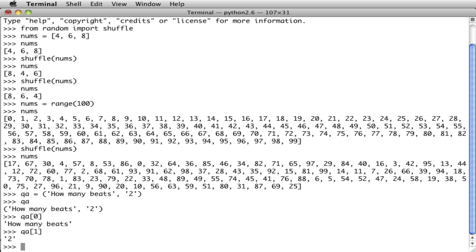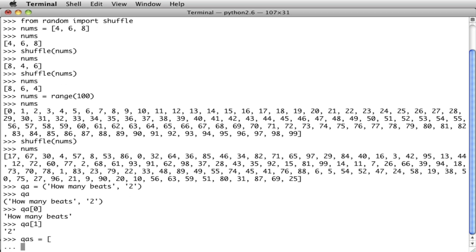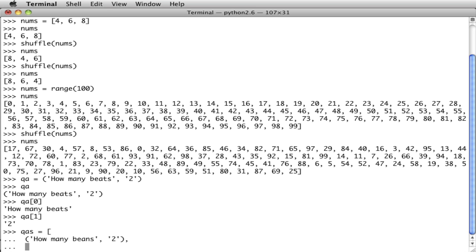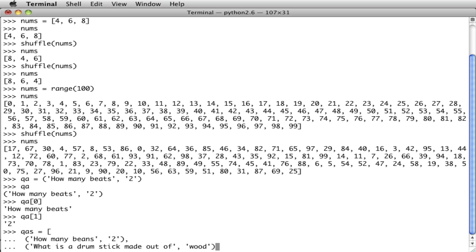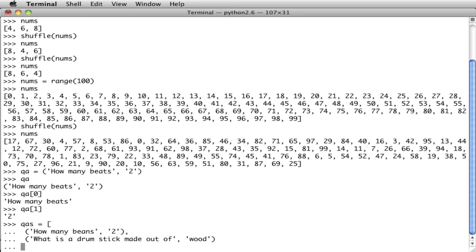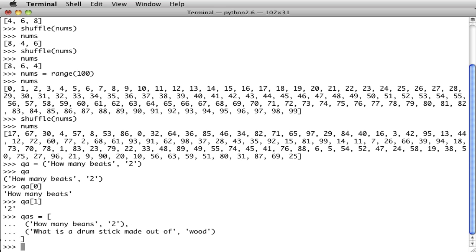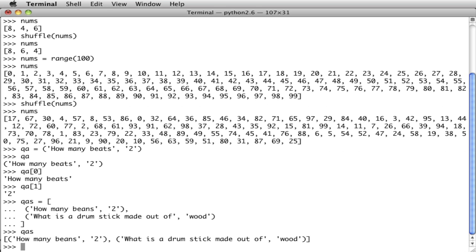Now, this is what we want to do is a little more complicated because we have more than one question. So what if we were to say questions and answers, plural, equals. And then we have a list. Then I'll go to the next line. And now we'll put in some tuples. Like how many beats, two, and a comma, next line, and another tuple. And let's see, something else about music. What is a drum stick made out of? Usually, the answer is wood. So now we have two questions here. And now I'm going to put a closing square bracket. And now QA's is a list of tuples. So it's a list of two tuples. Each tuple has two things.